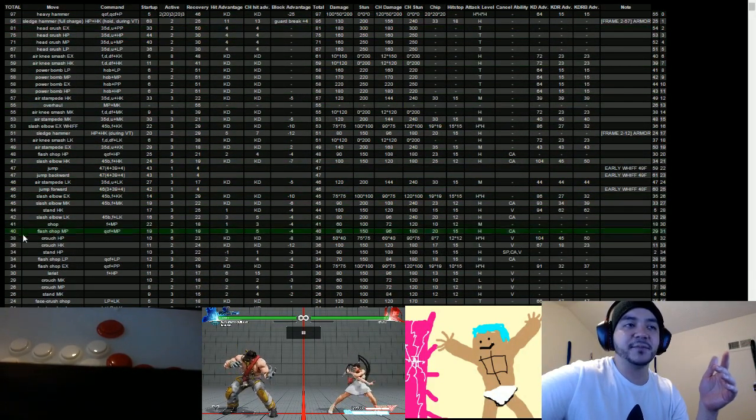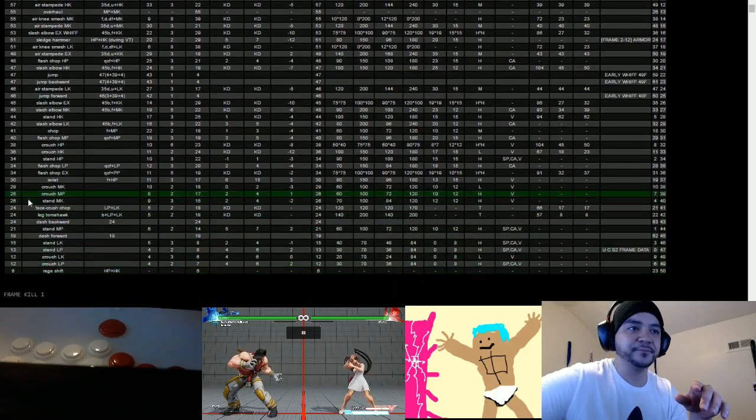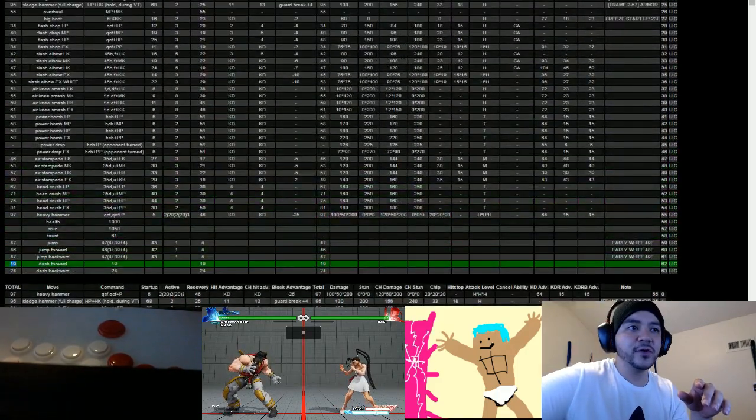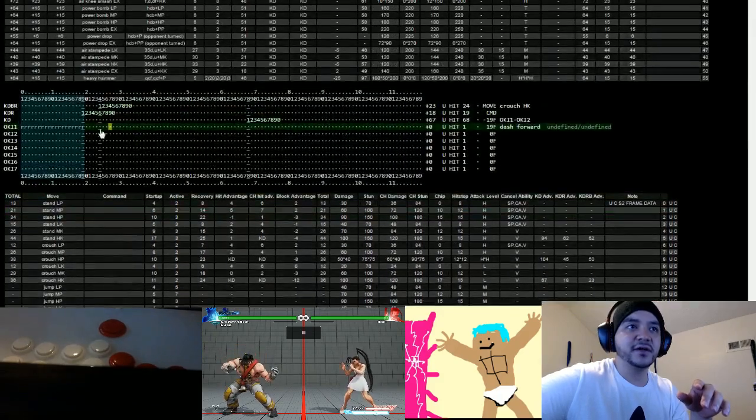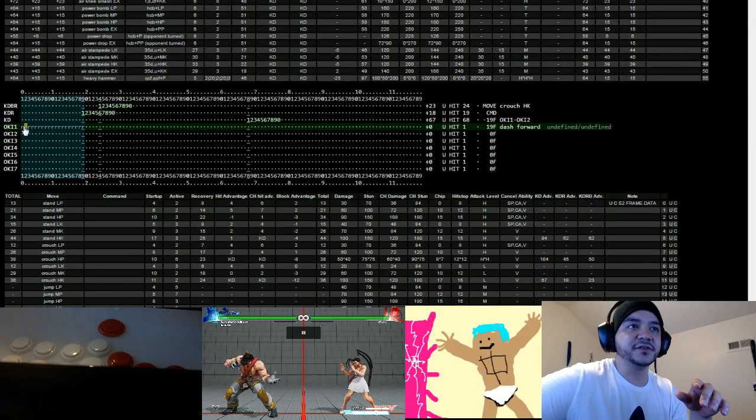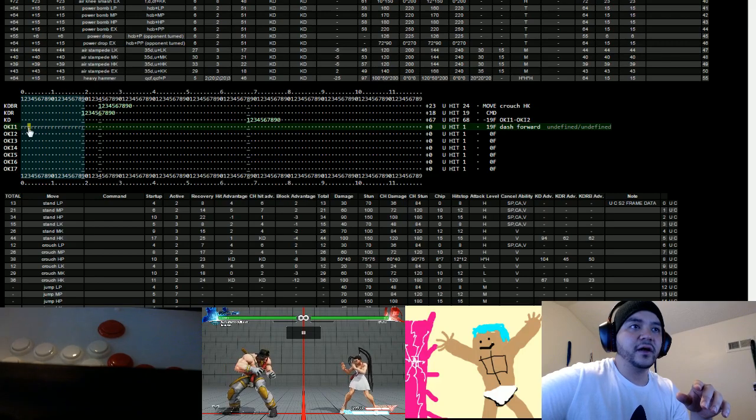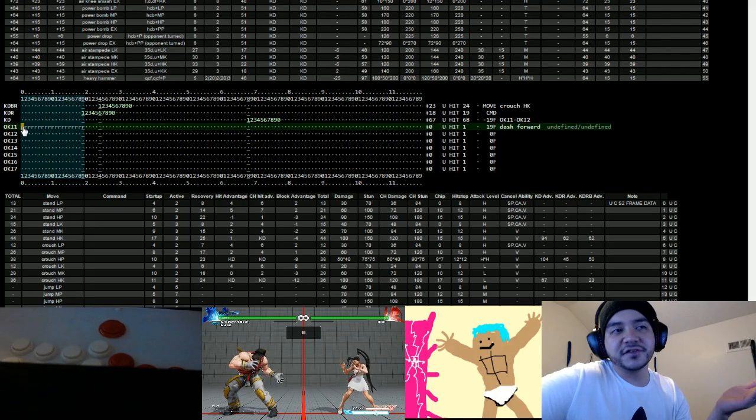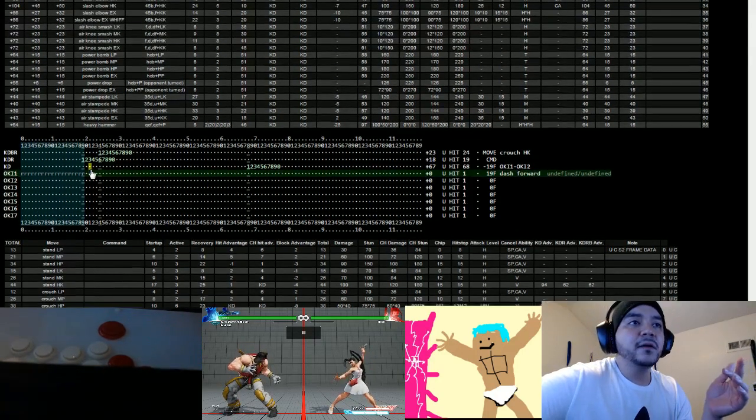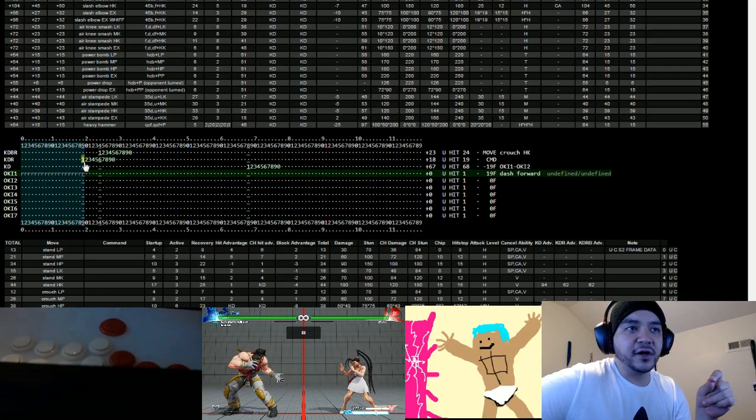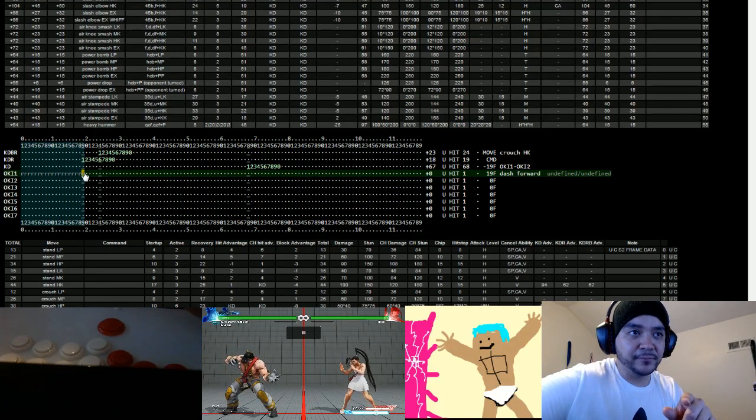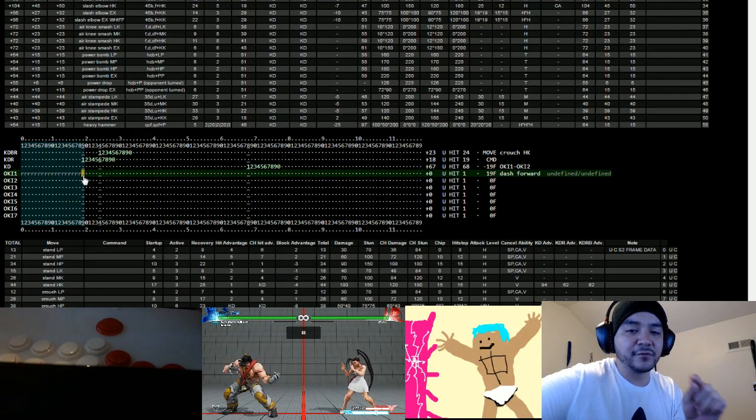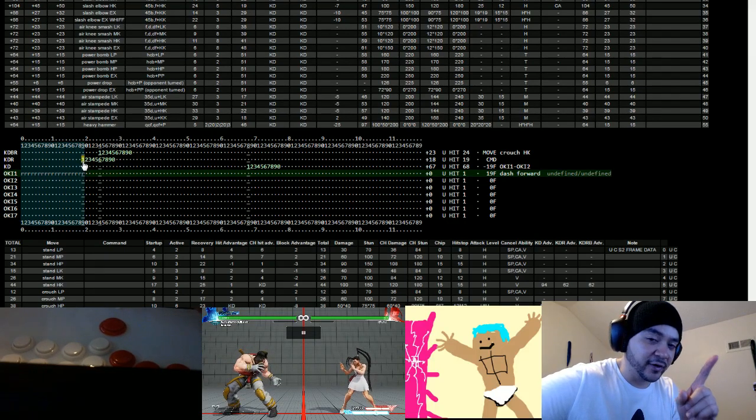So you got lowest to high. So I want to look at my dash forward. When I click on this, it applies it here. So you can see here when I dash forward, I'm in a recovery state with the whole dash. But my dash recovers on the same frame that they get off the ground.